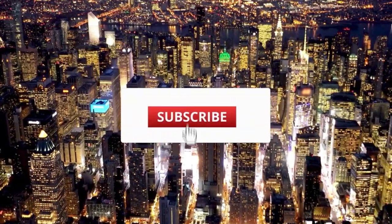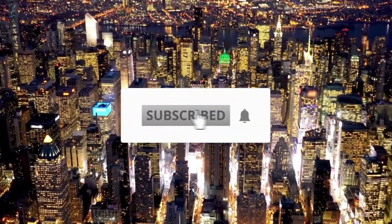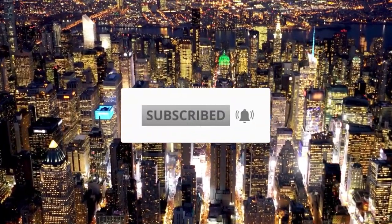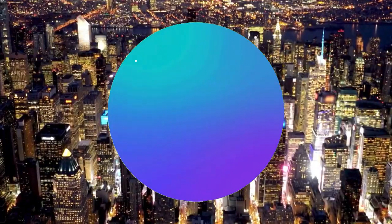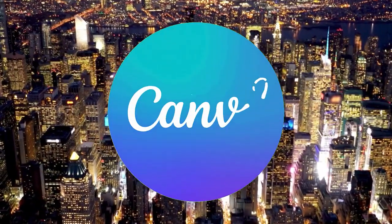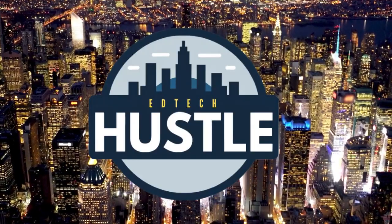Have you ever wanted to create a subscribe button in your video like this? I'm going to show you how using Canva. Let's go ahead and get started.